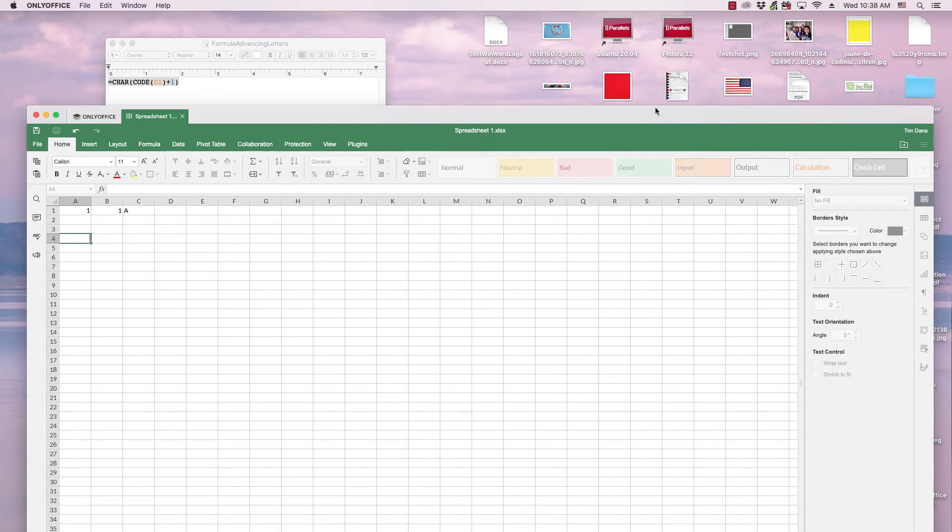In this video, we're going to be looking at advancing numbers and letters in a spreadsheet.